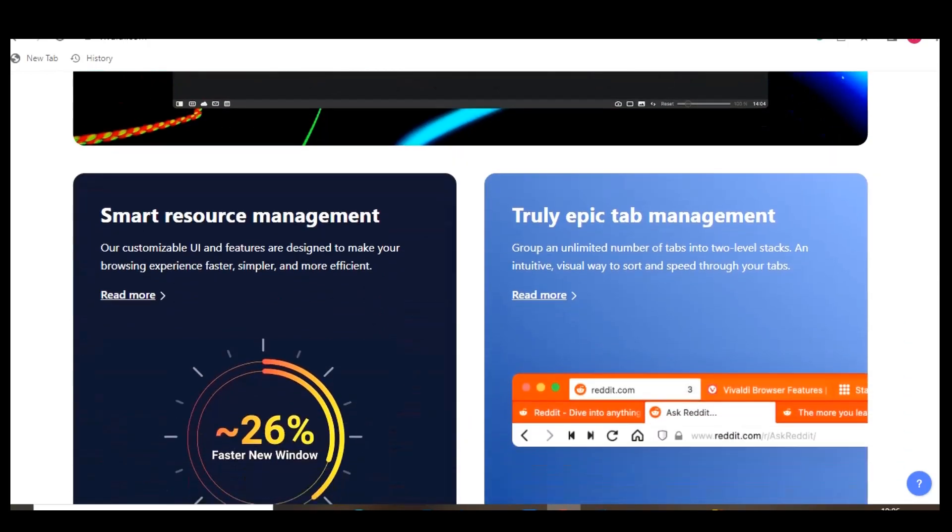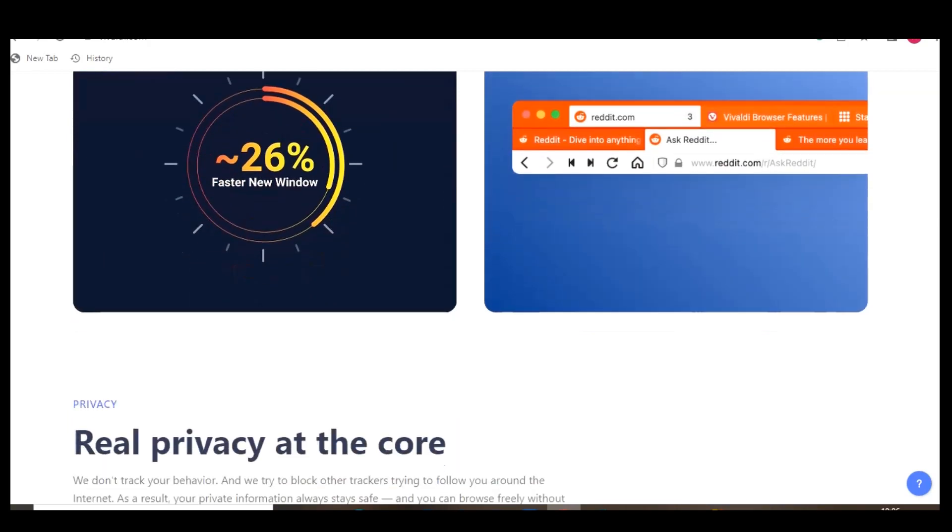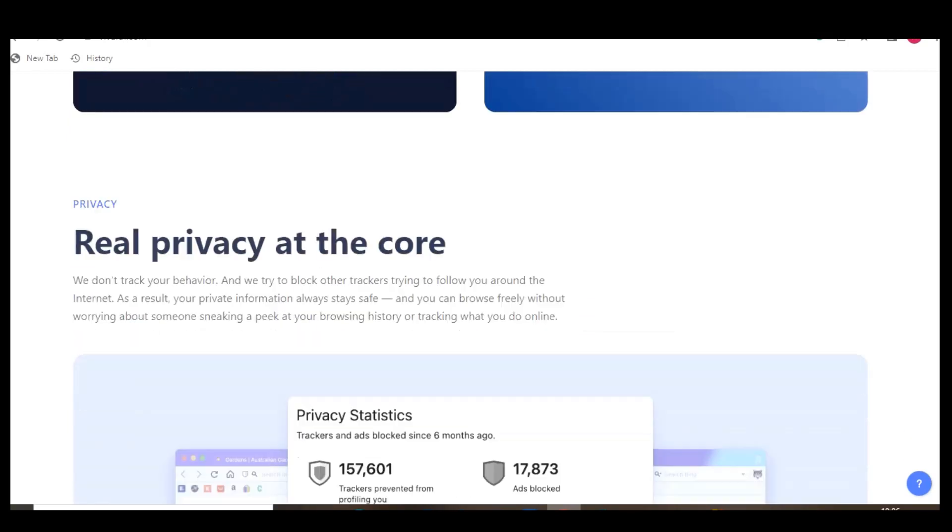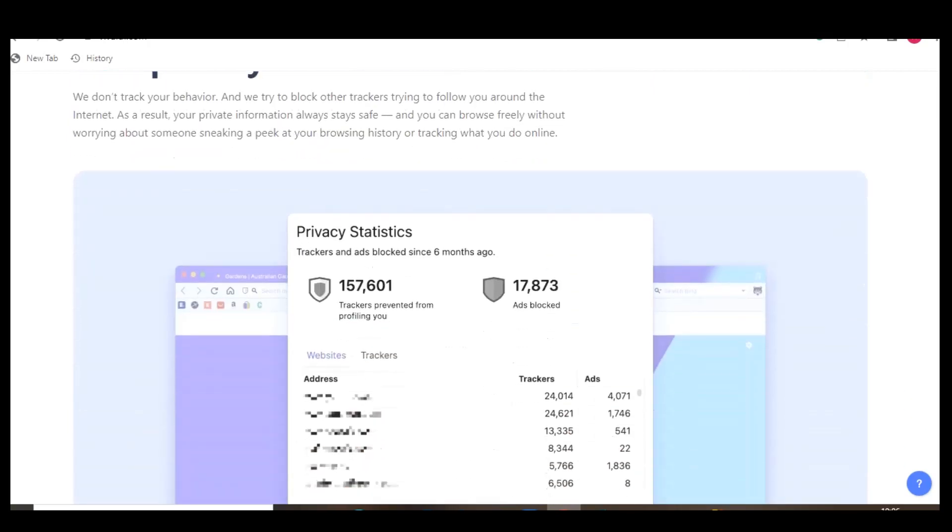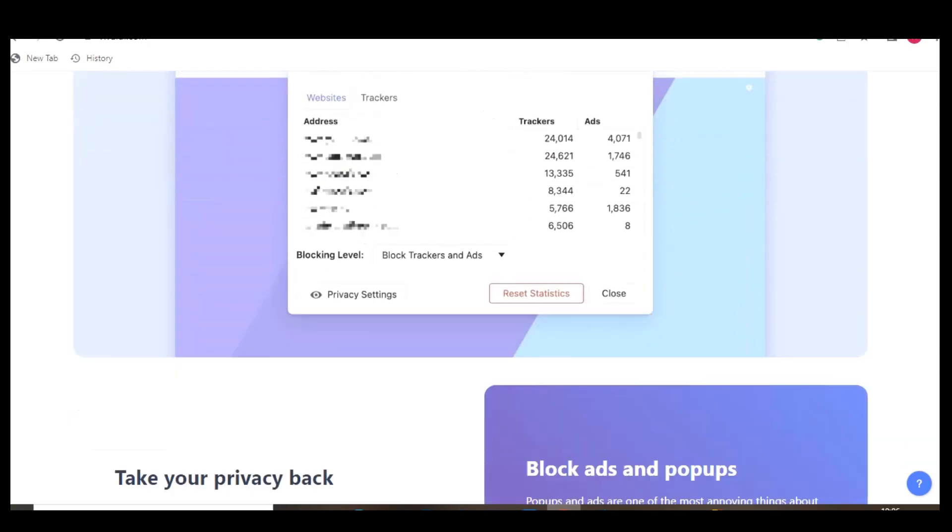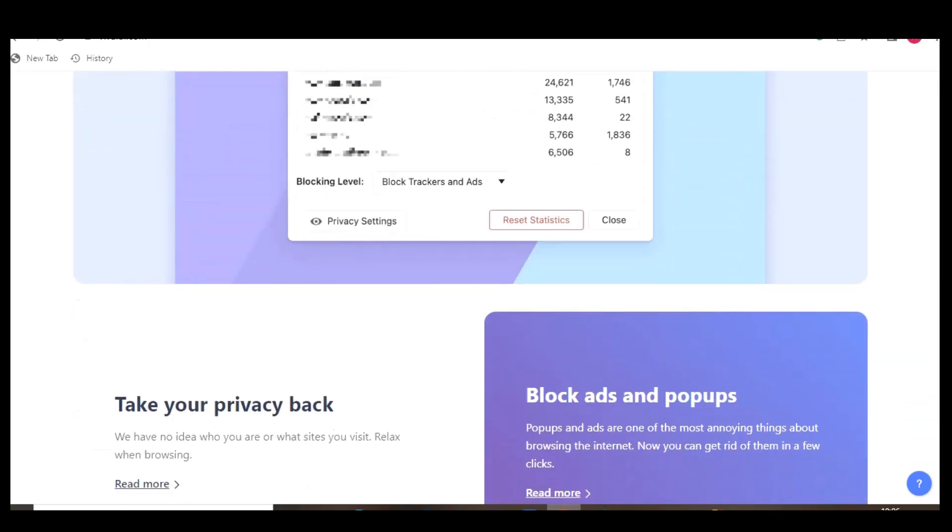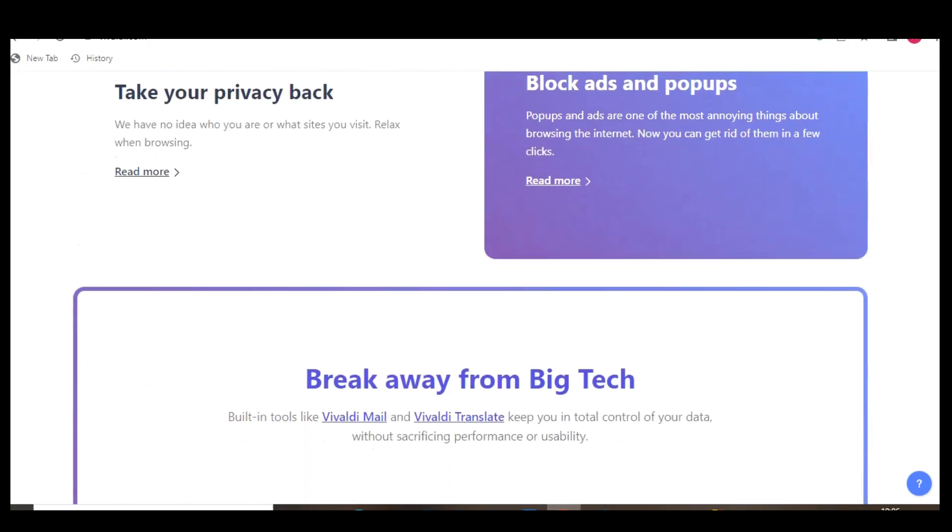Unlike another well-known browser, they don't feel the need to pay you a nearly worthless cryptocurrency to use it. They believe you'll actually want to use it because it's good. Vivaldi is available for Windows, Mac, and Linux.